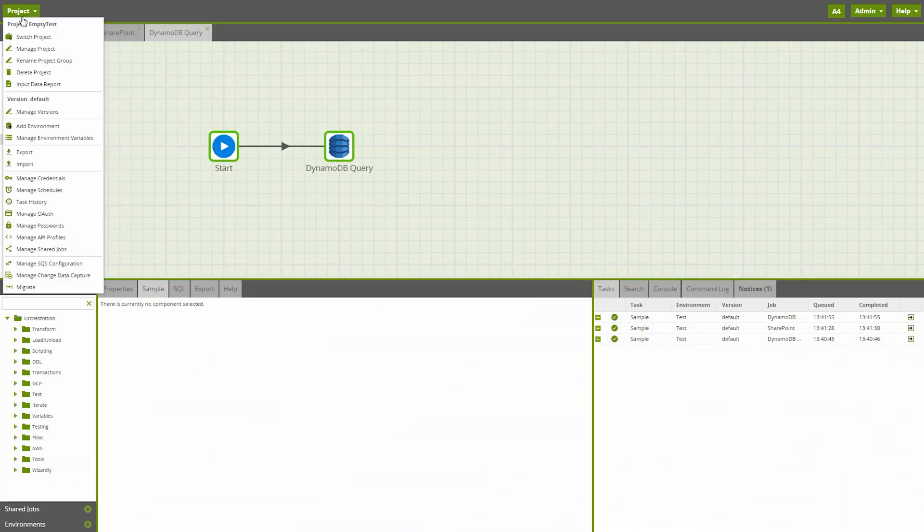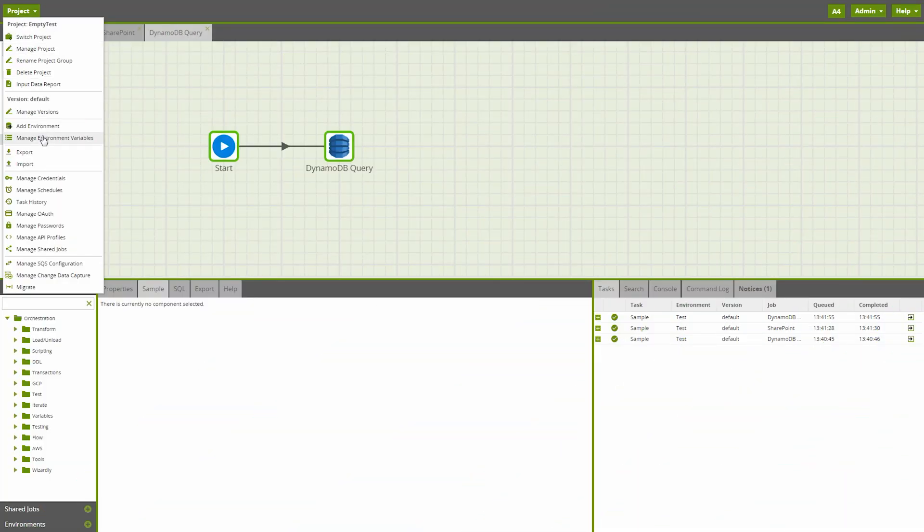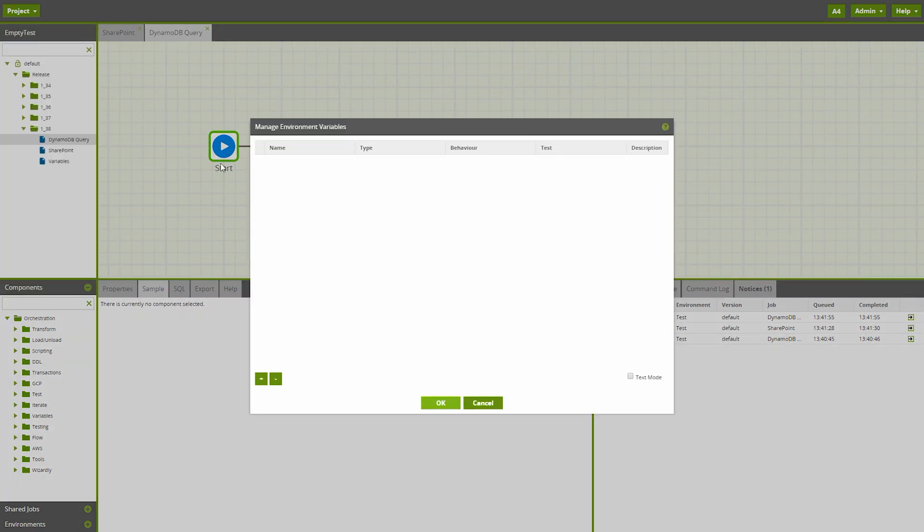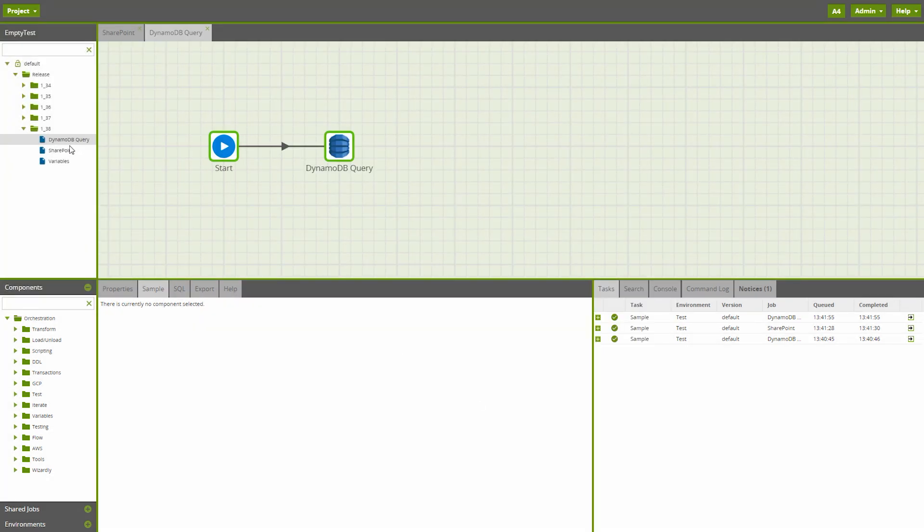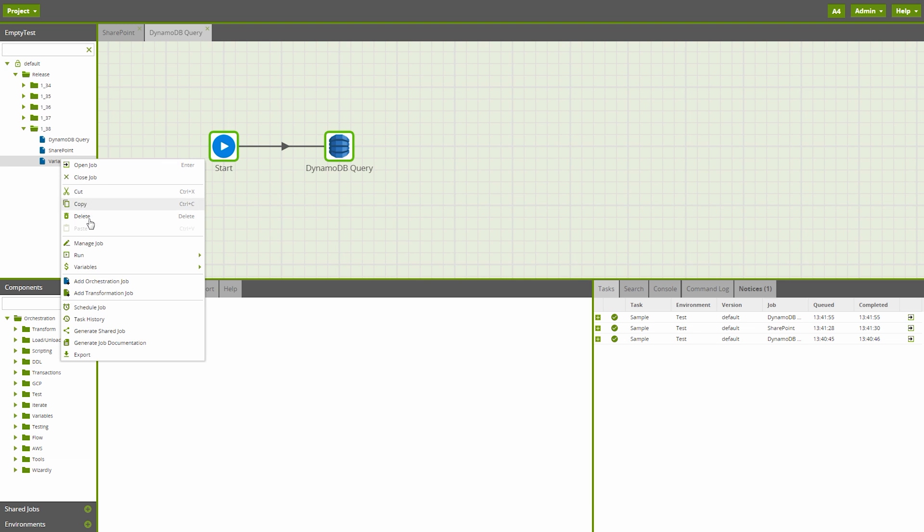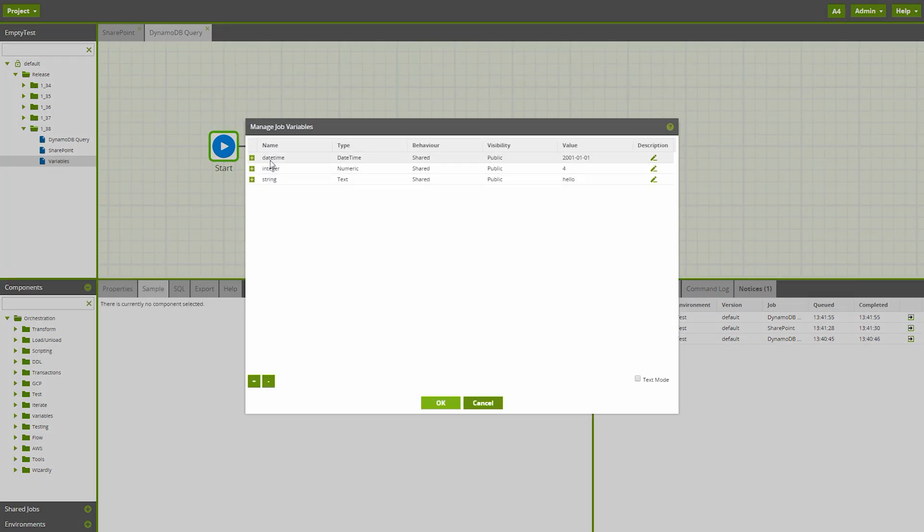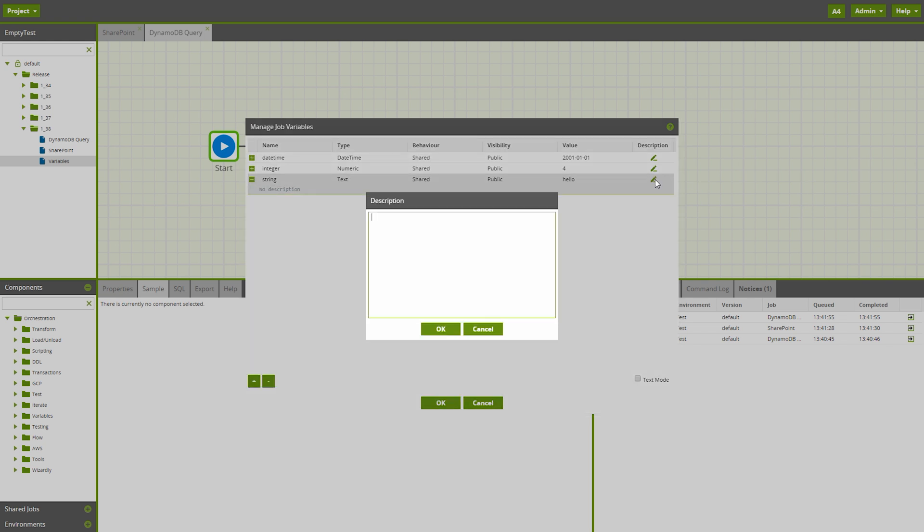Another quality of life improvement is the text editing for variables. This feature is available for both managed environment variables and managed job variables. In this instance, we have a number of variables, and as usual, they can be edited, added, and removed through the user interface.